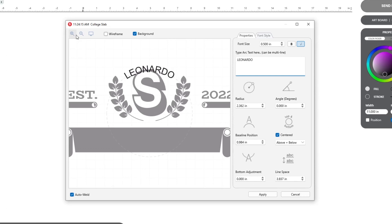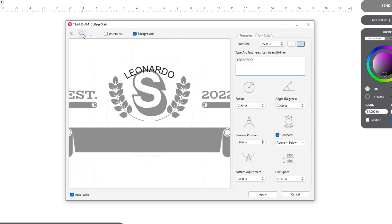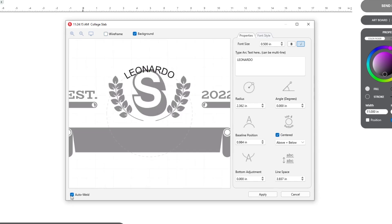From here, you can change the preview in a few ways. Zoom in and out using the magnify icons, click the wireframe box on and off to see your cut lines, click the background box on and off to preview with or without a background, and click or unclick the auto-weld, which is useful for when letters overlap one another.